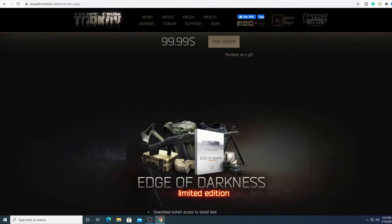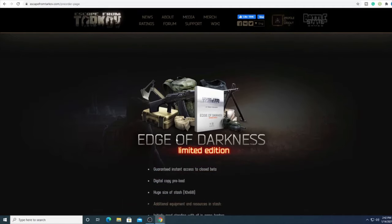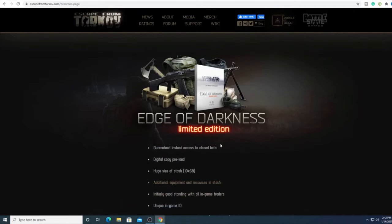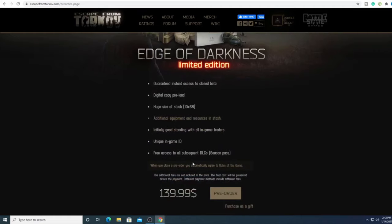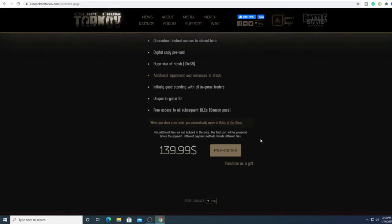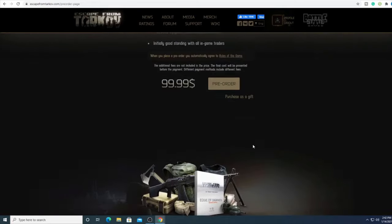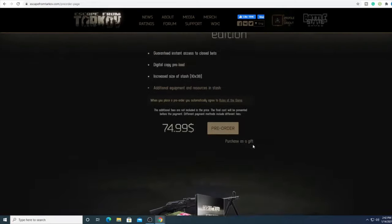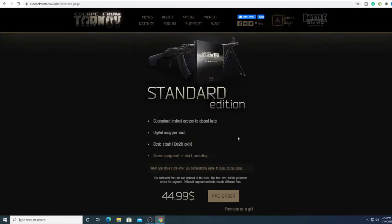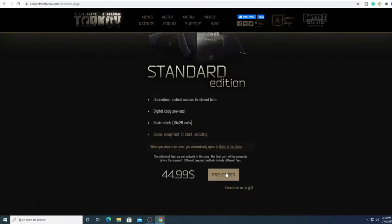And then the Edge of Darkness Limited Edition, the most expensive one at $140. You get 10 by 68 cells, unique in-game ID, initially good standing with all in-game traders, and free access to all subsequent DLCs. Whatever one you want, you're just going to hit pre-order from here to get instant access. You'll need to confirm you're 18 years or older.